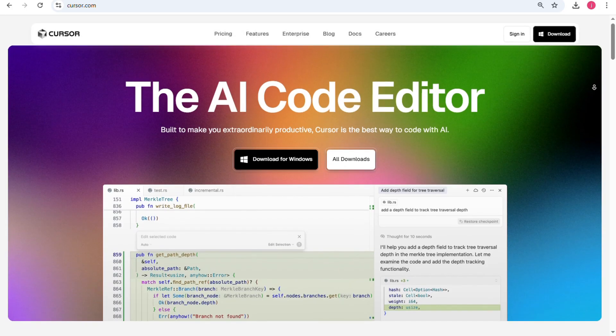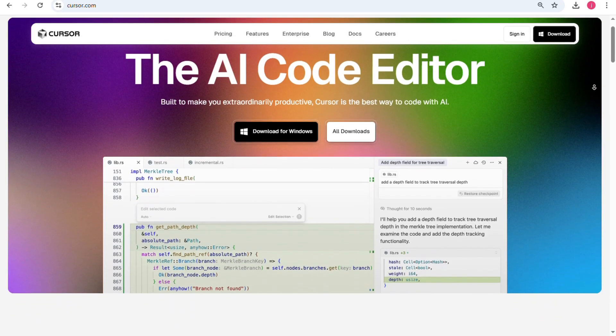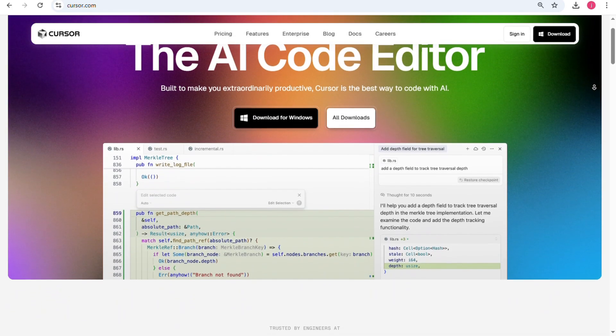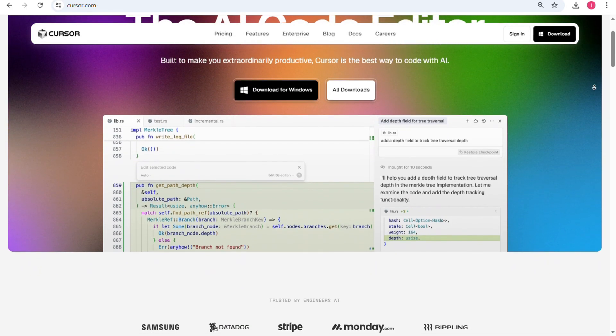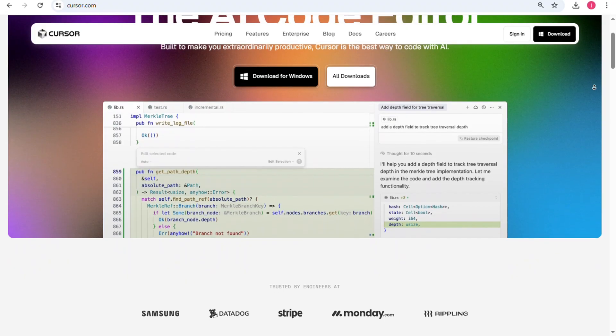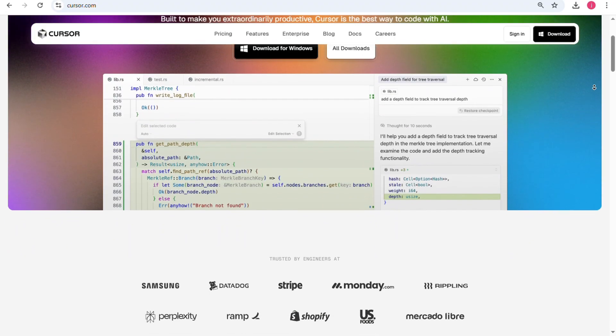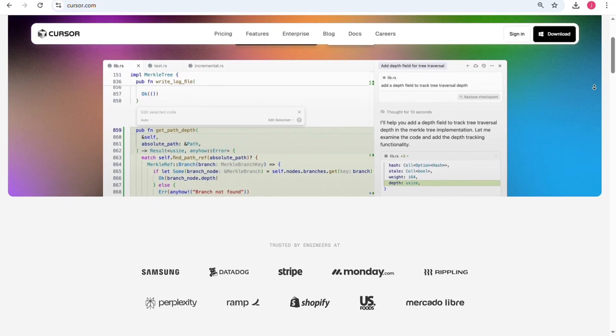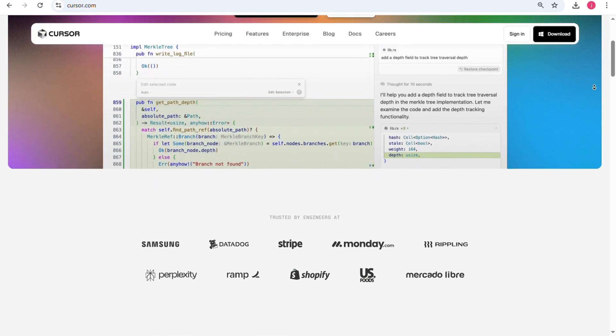Courser, on the other hand, is a coding assistant that has become popular for its deep AI integrations. It works like a smart editor that helps developers write, edit, and understand code more effectively.